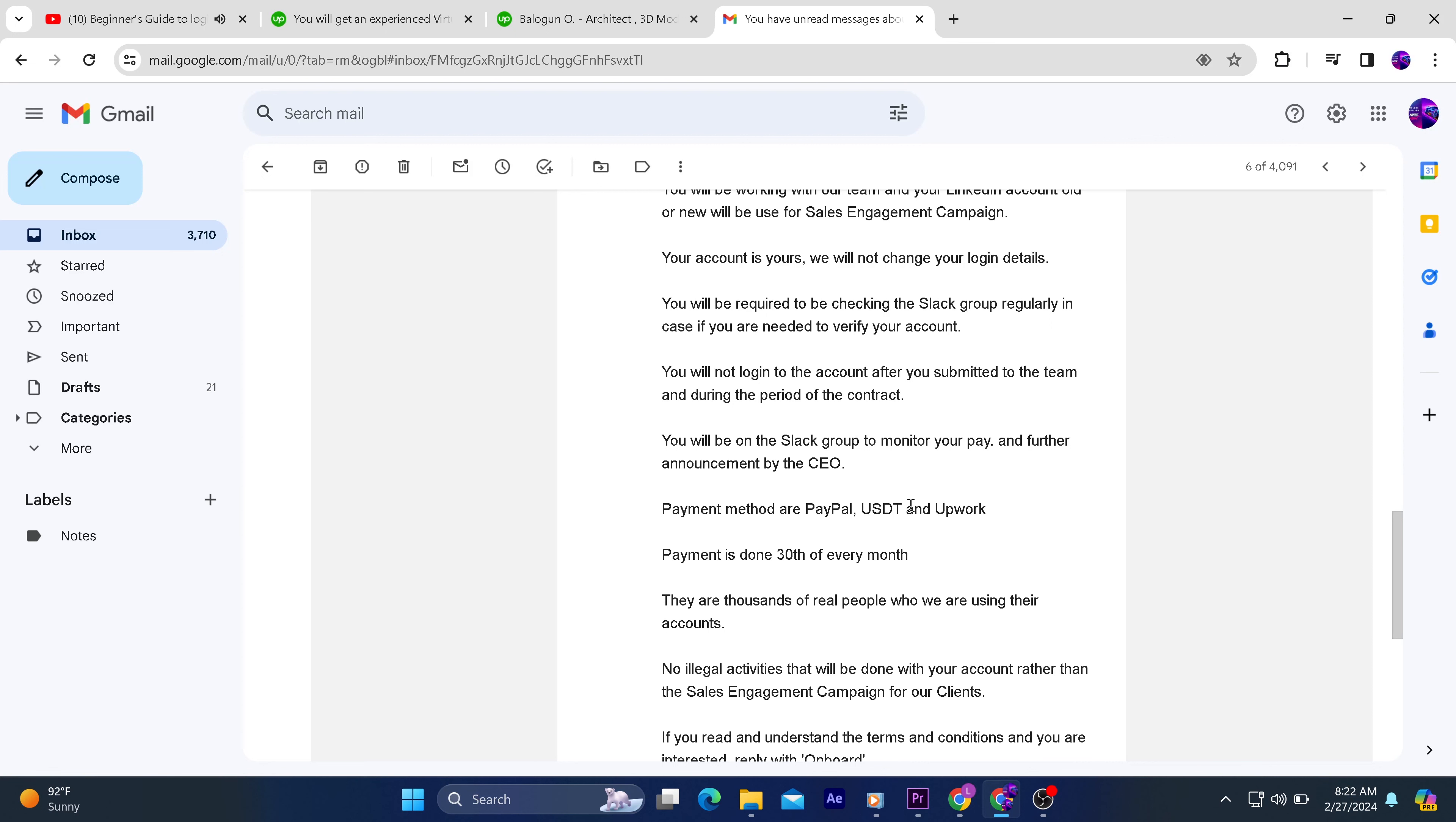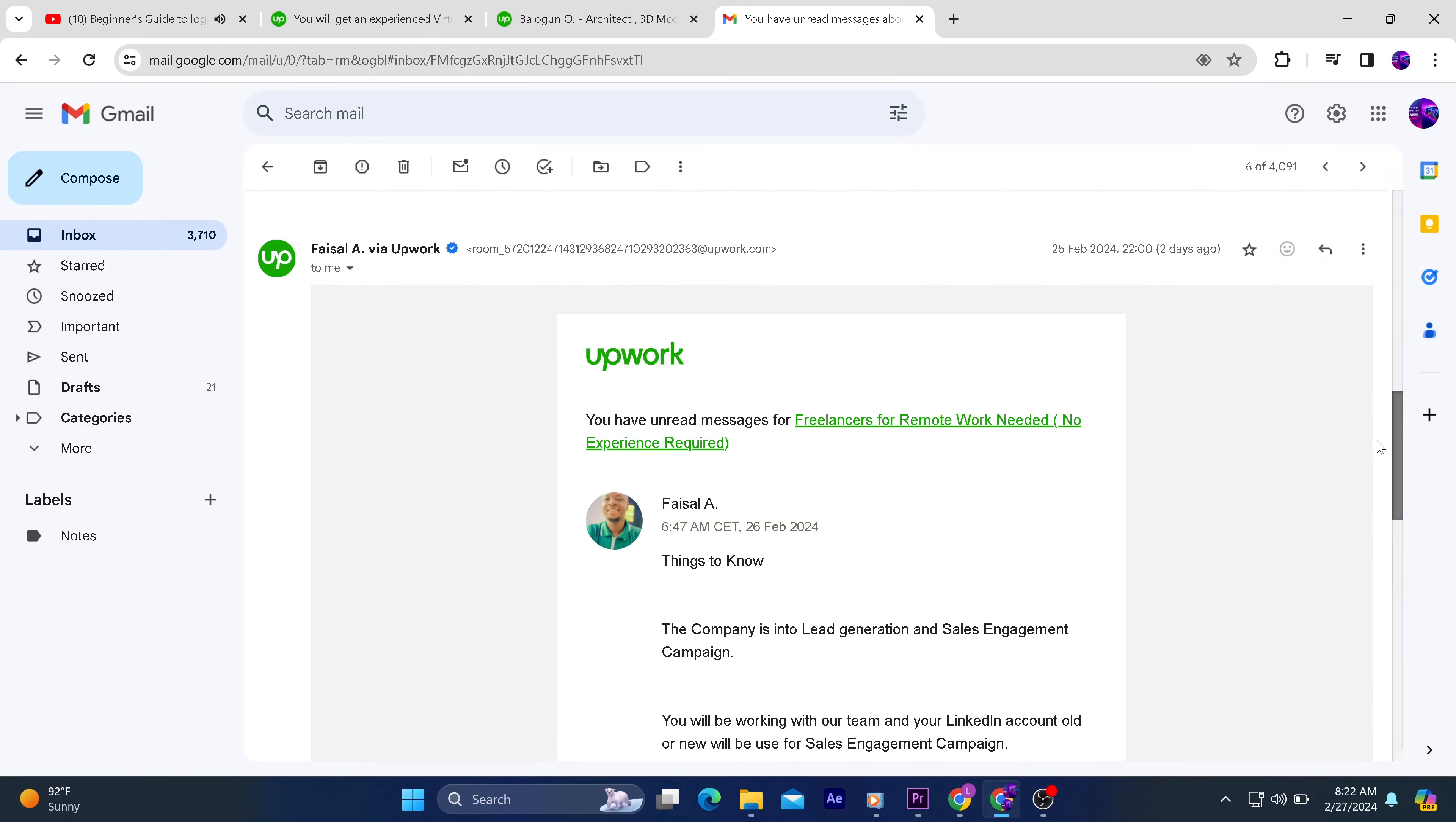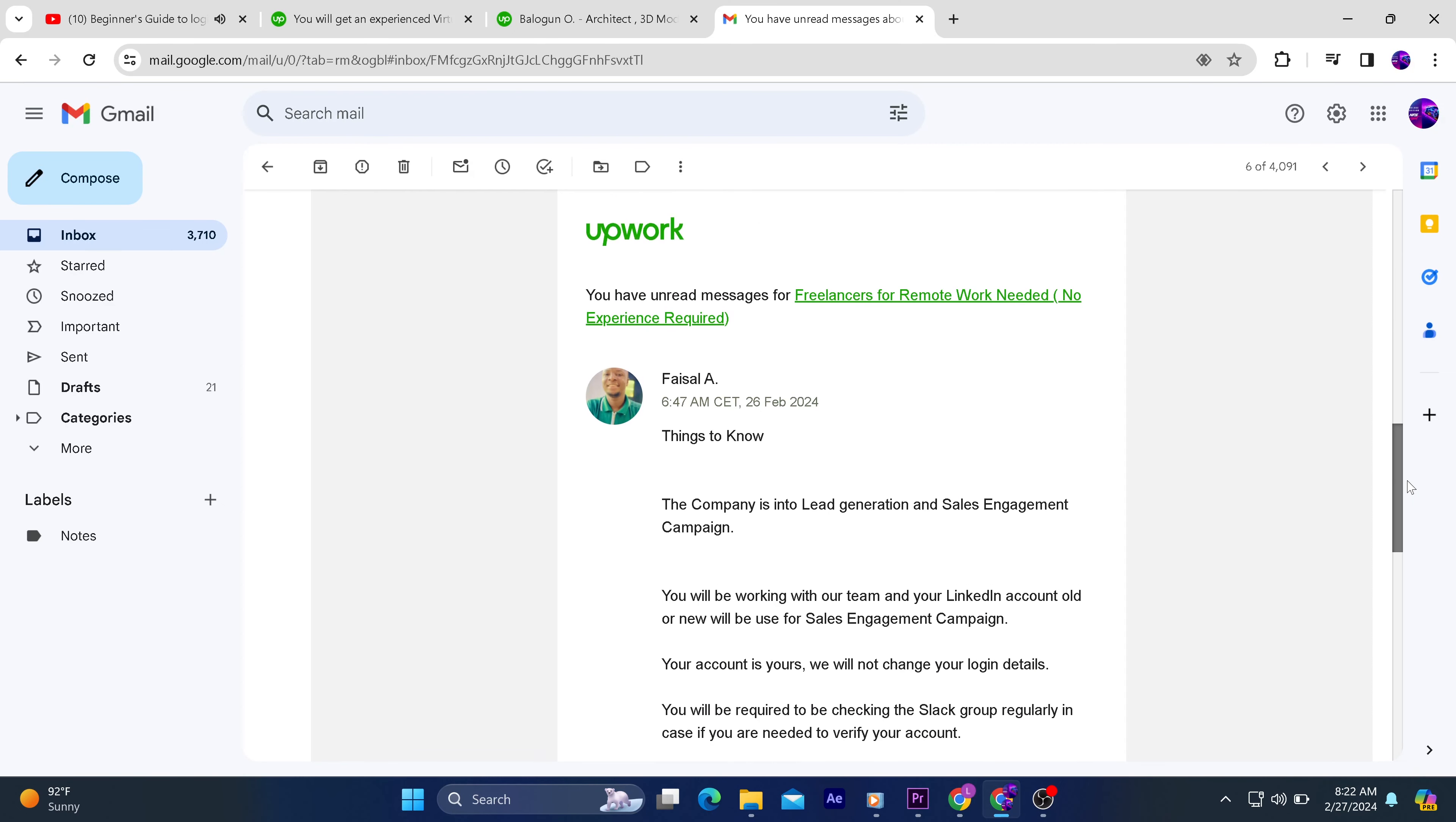Upwork is very straight as regards this particular thing and they are strict with their policies. So please don't ever fall for this. I've heard about numerous stories like clients telling you to pay before you join anything or before you can be given a job offer.